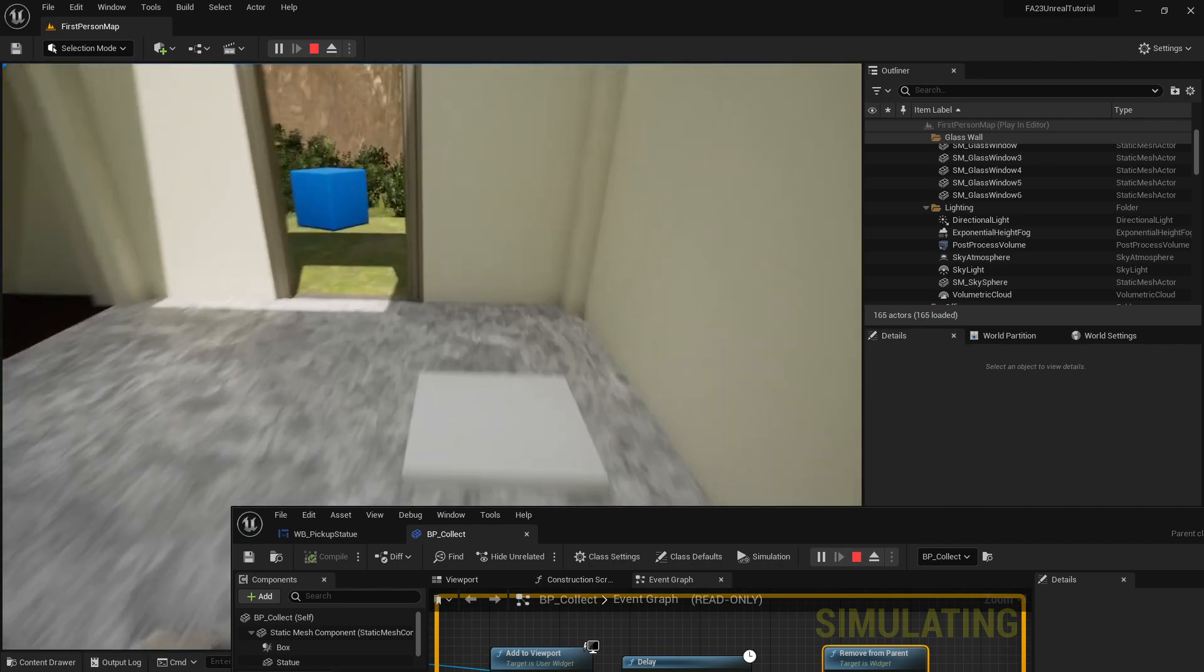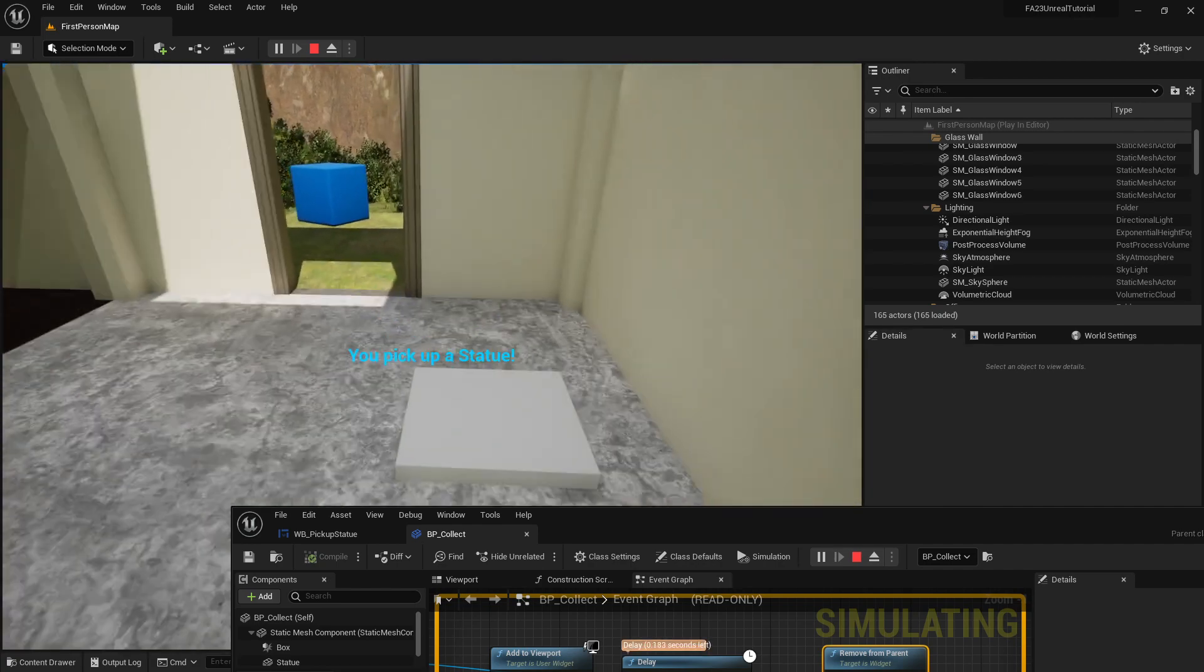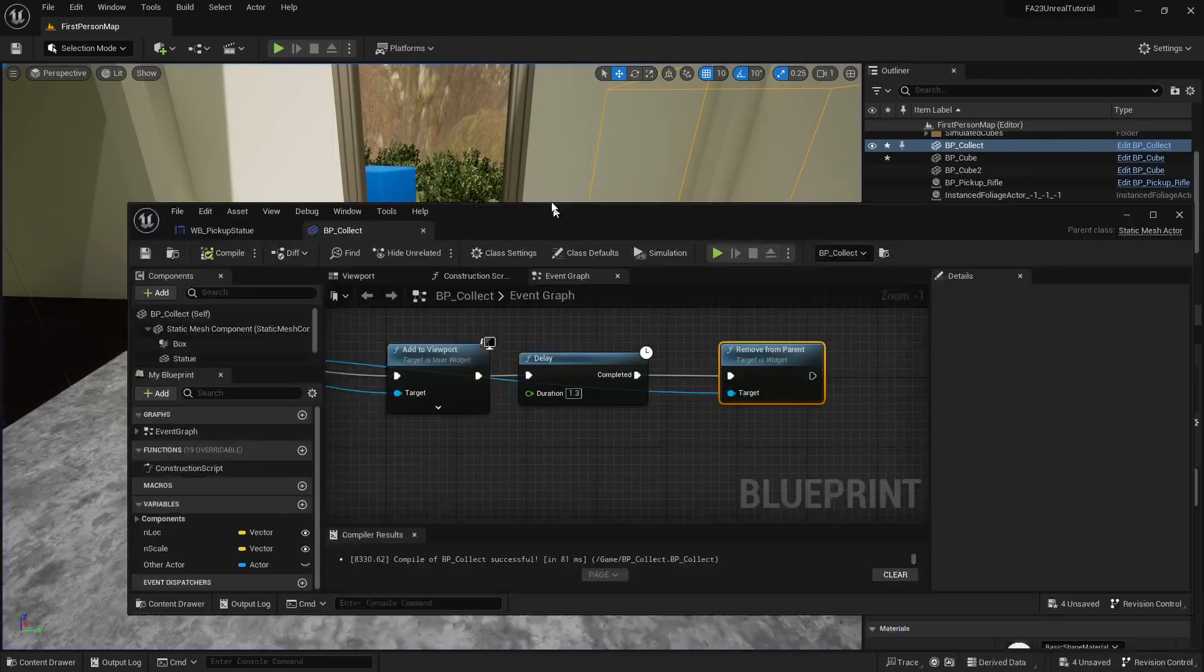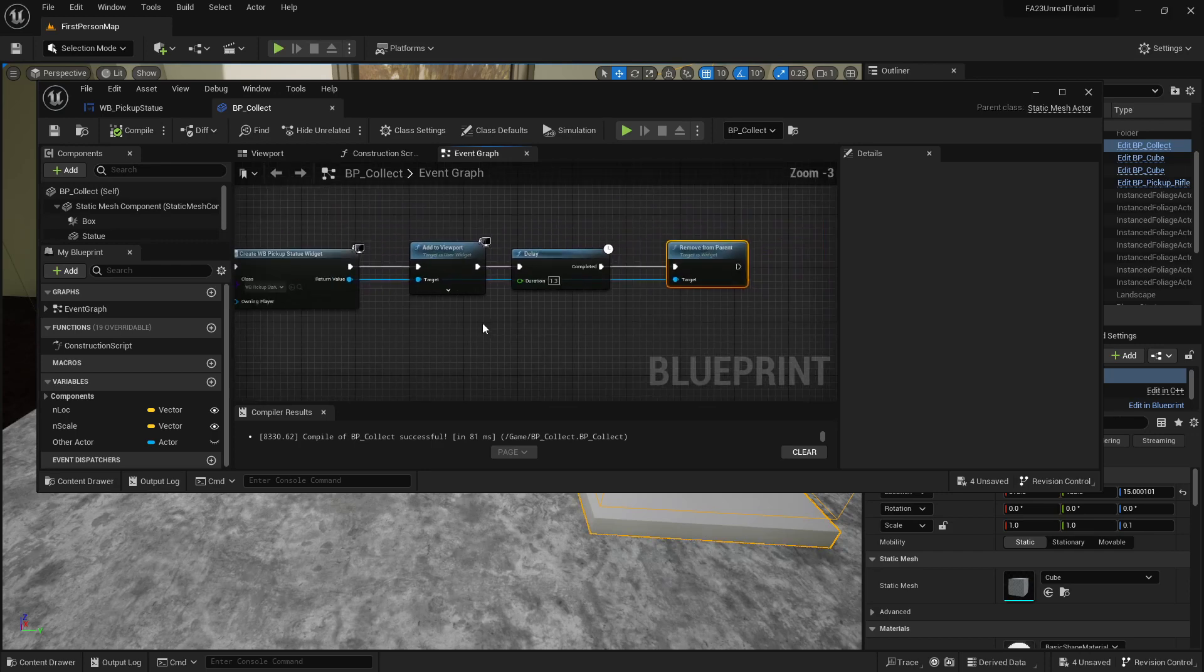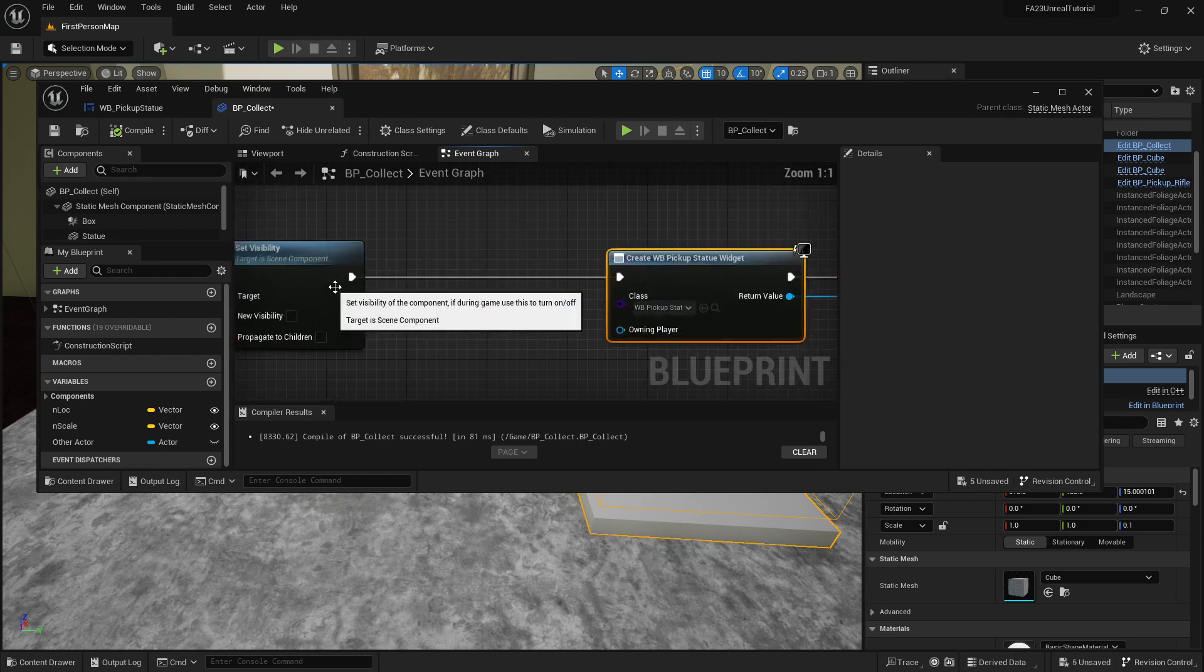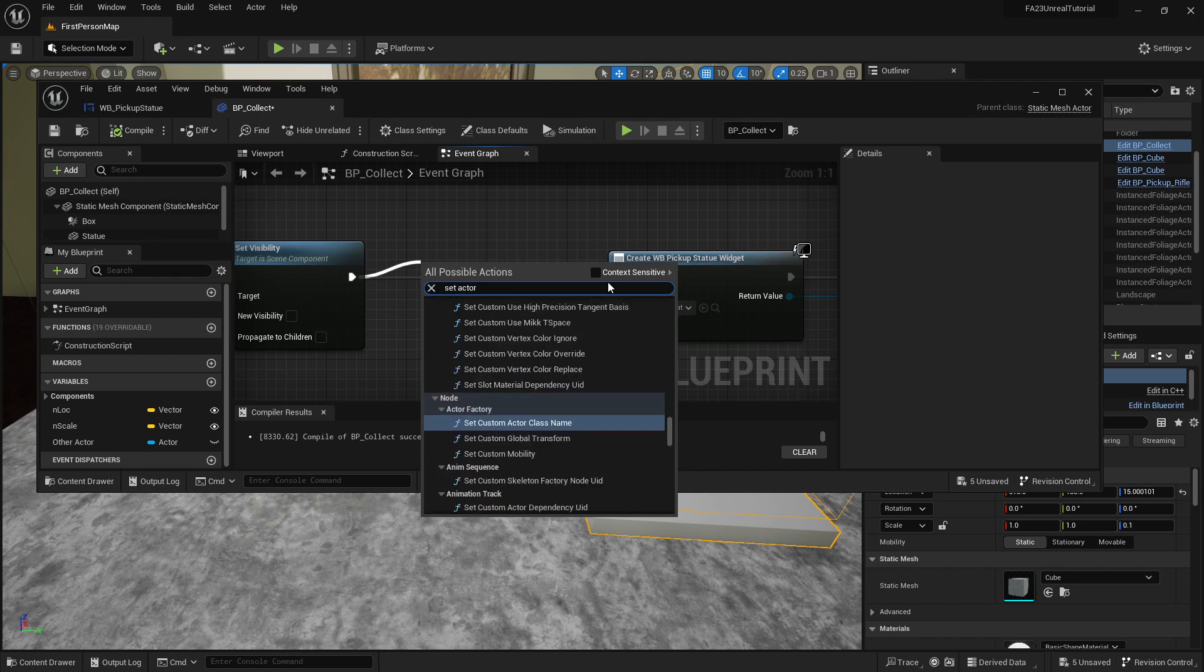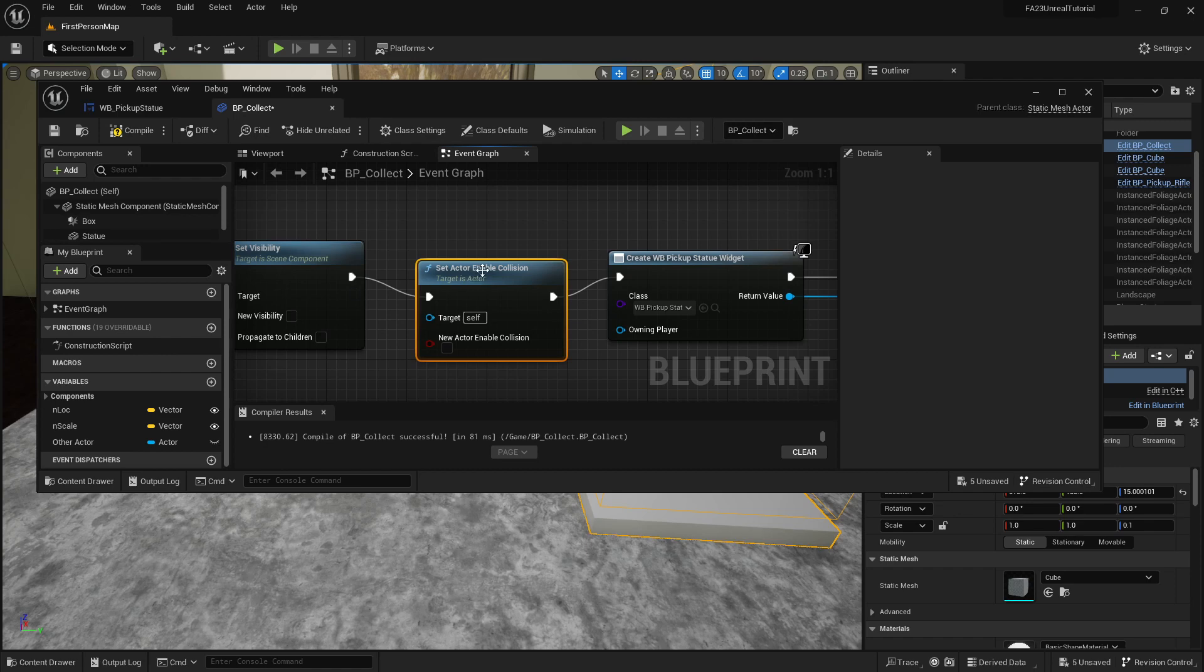Now the only problem with this is that even though the statue disappears, the collision is still there. What we're also going to want to do is create something that is set actor enable collision and we're going to set it to false.